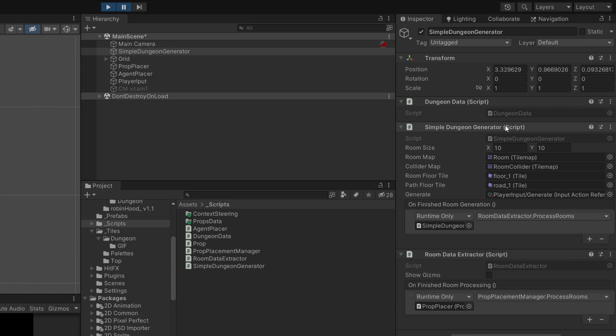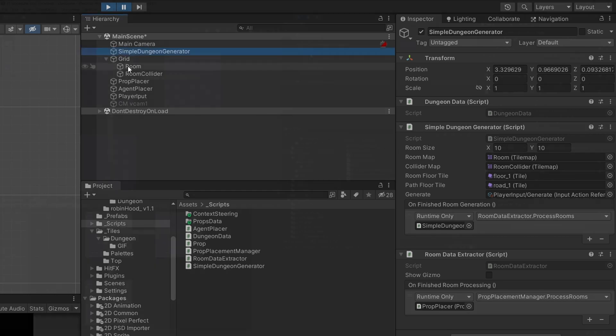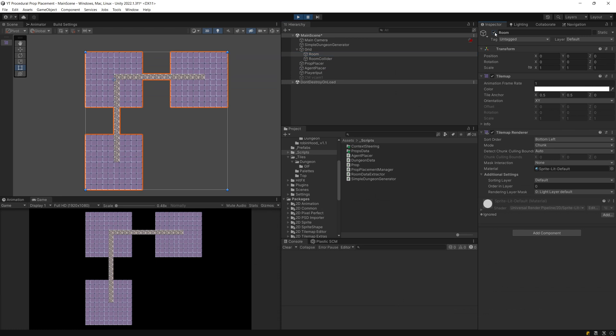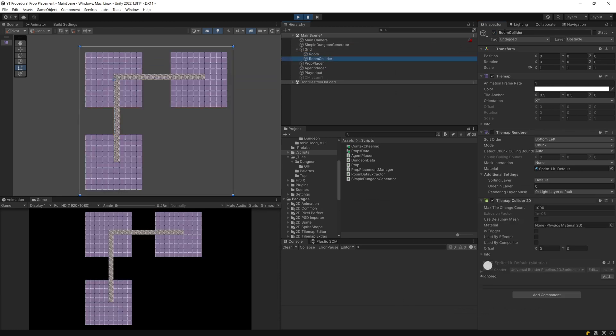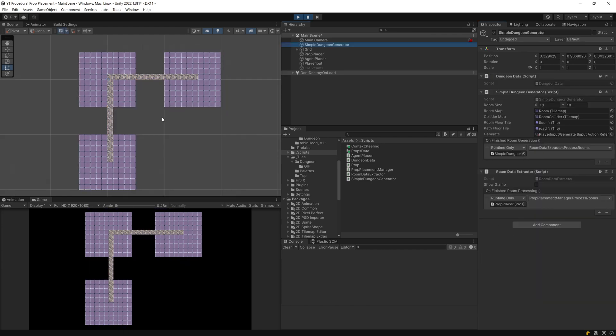I also mentioned our simple dungeon generation script has an event on finished room generation because I treat it as a single step in the generation process. This has generated the grid of room tiles as well as the outline of those tiles so that we can have a collider around it.